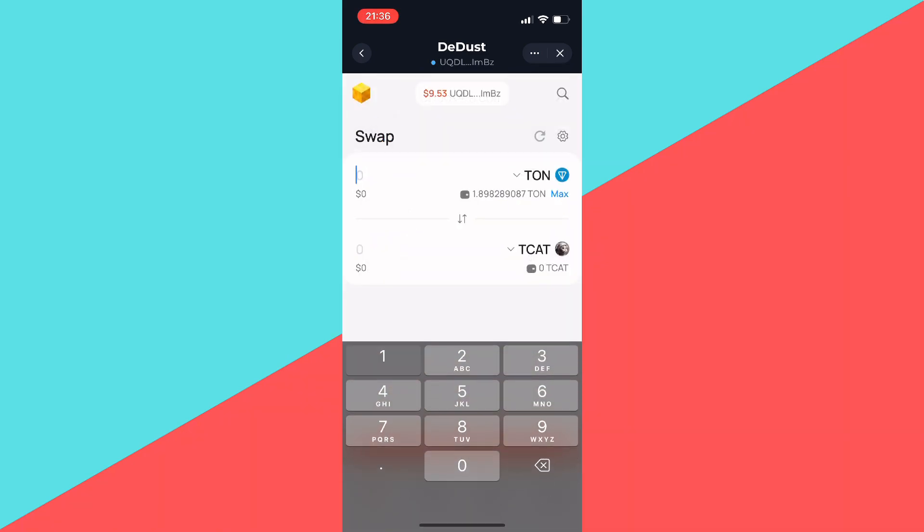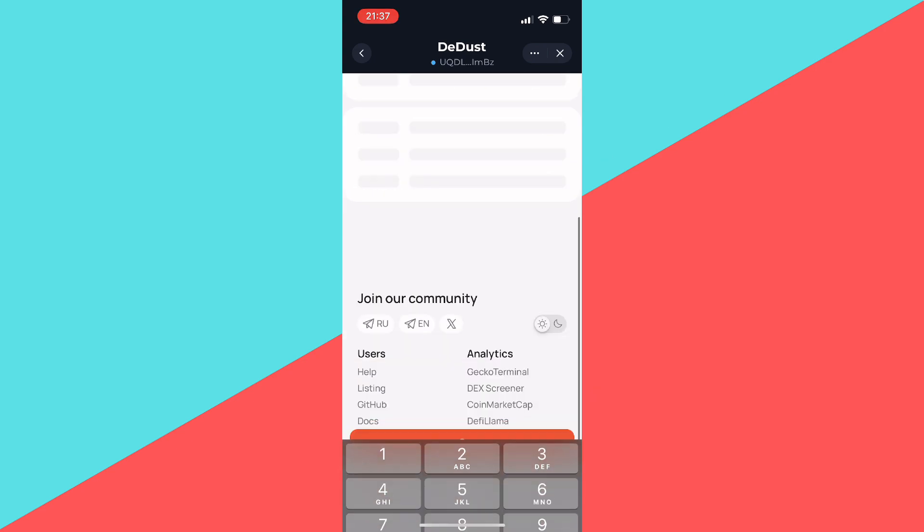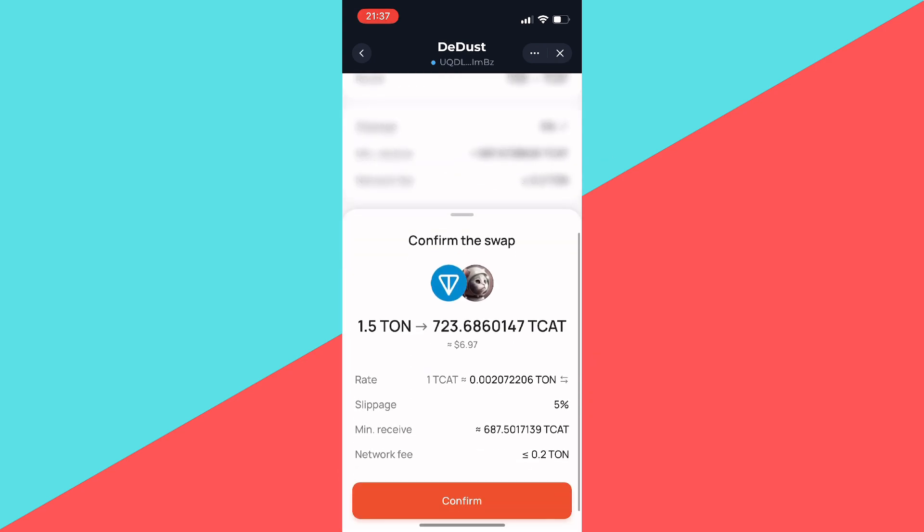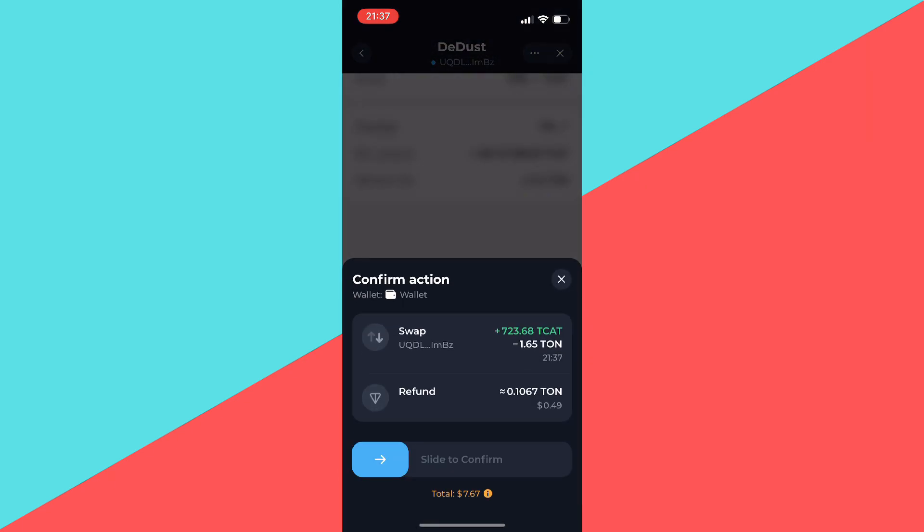Make sure you leave a little bit for gas fees. Click on Swap, then click Confirm, and slide all the way to the right to confirm the transaction.